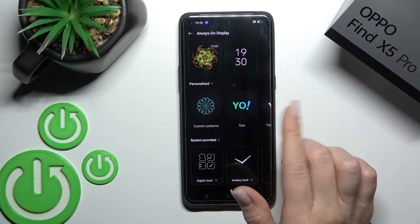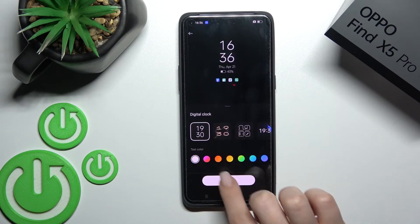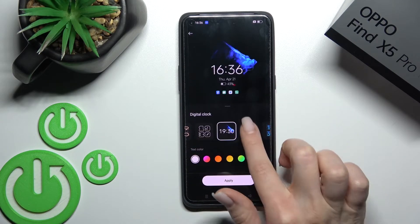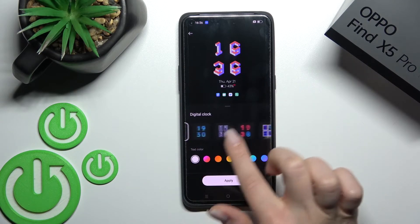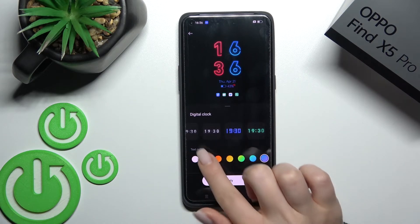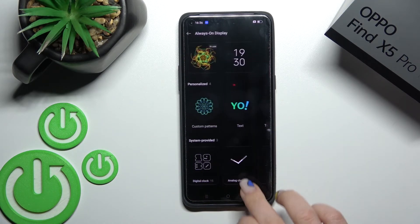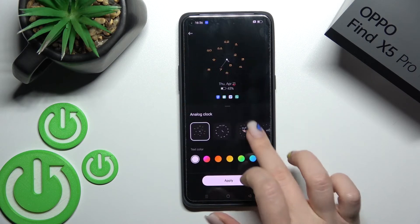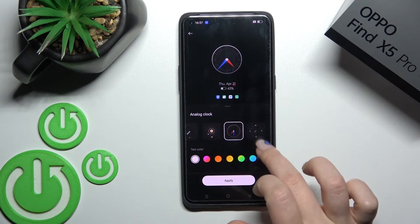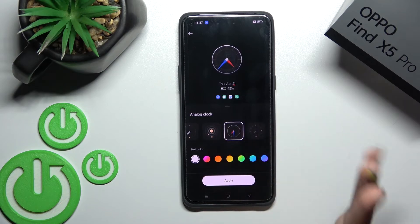We can also adjust the default different templates — like the digital clock here. We can also change to the analog clock, as you can see they look different.